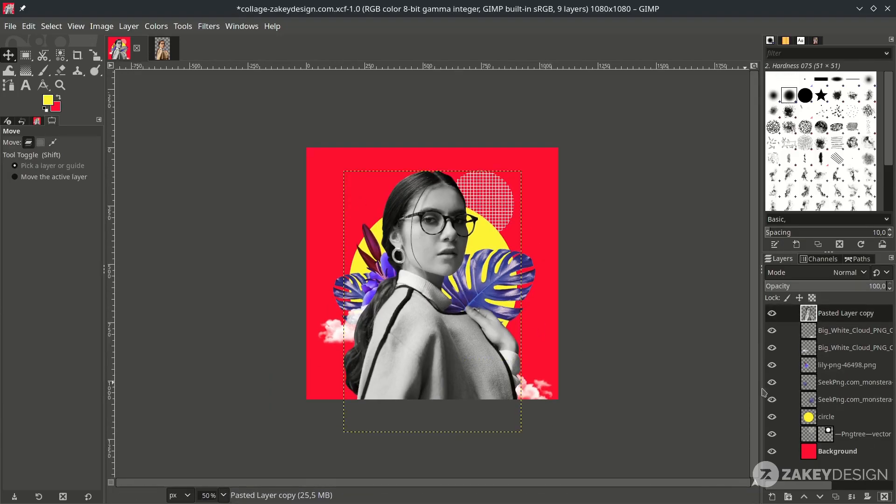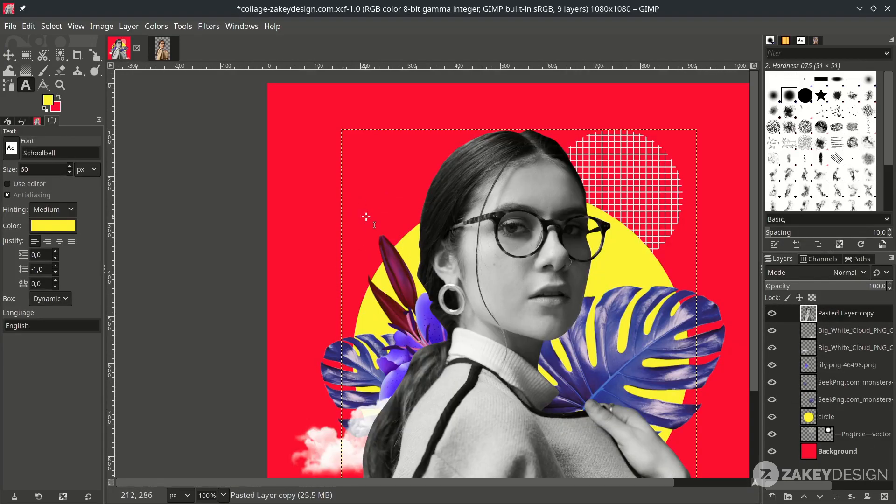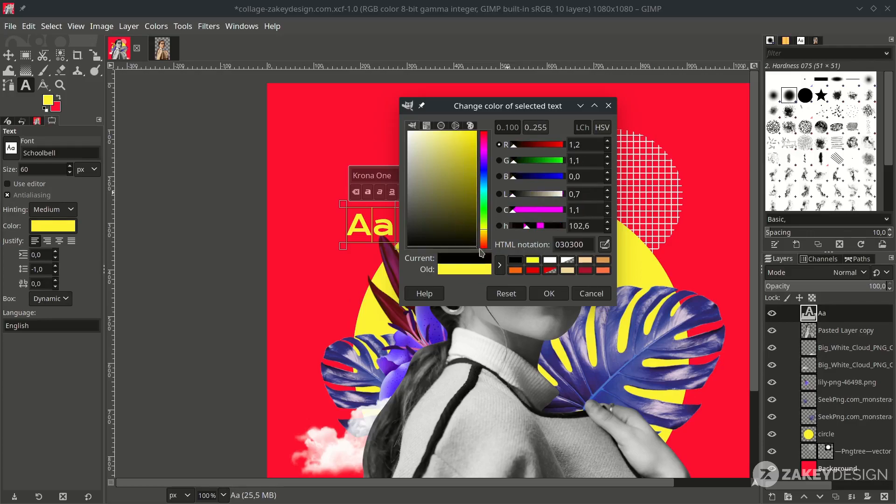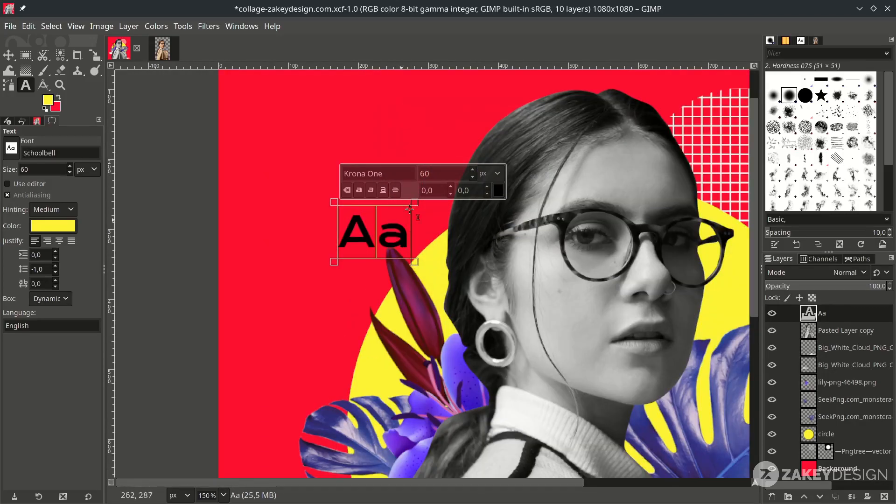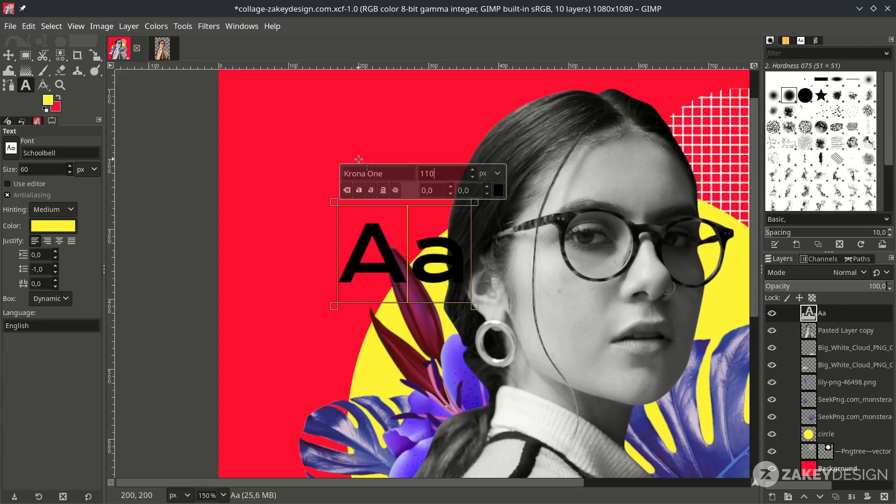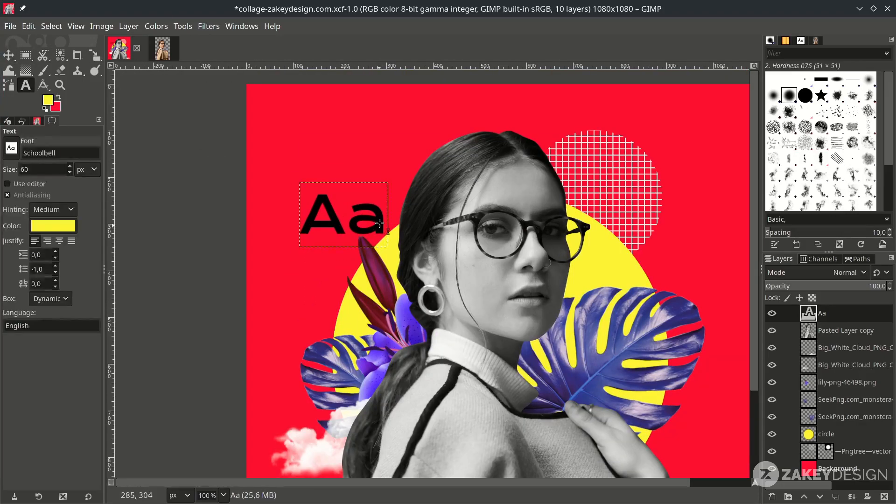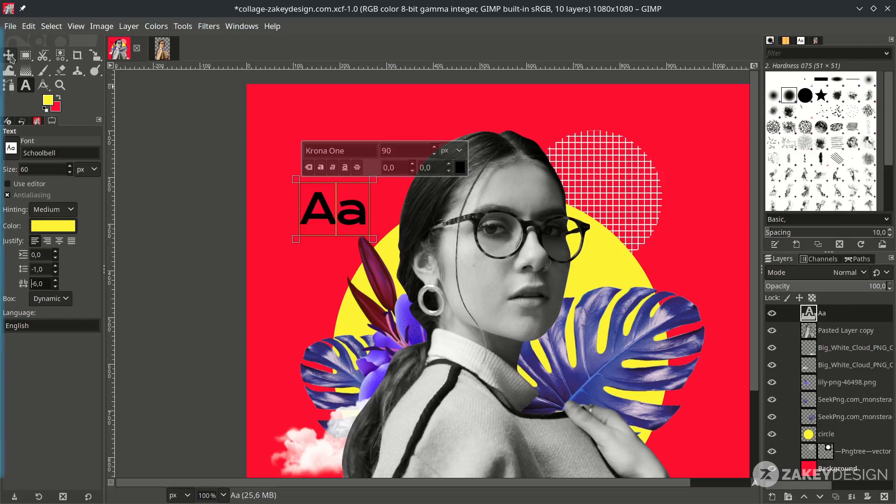Now the last thing. We're going to add some text element. Press T. And type. Change the font to this. And change the color to black. Just the text size to this. And you can reduce the kerning. In here. Right. Make it bold one.